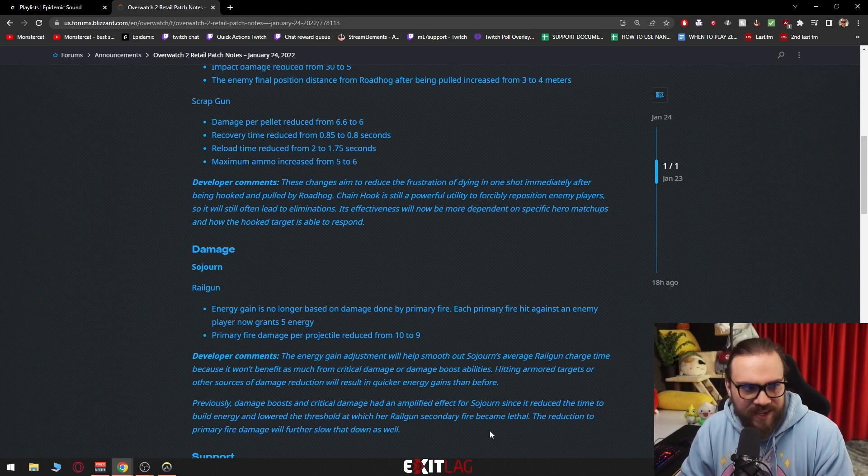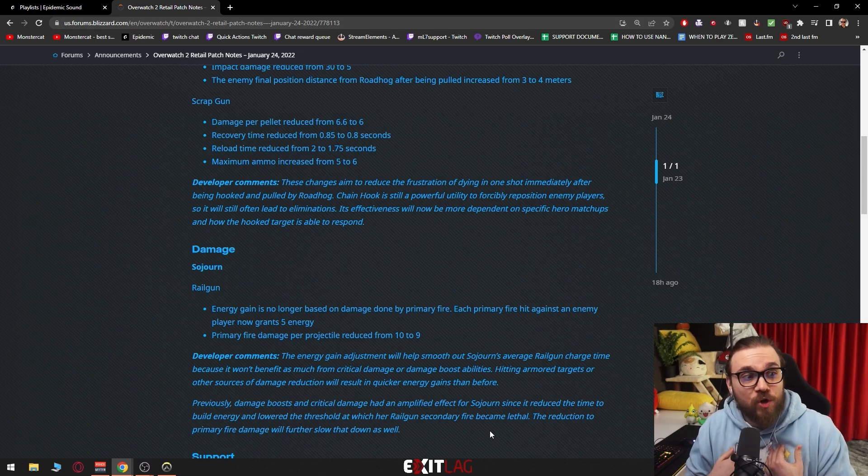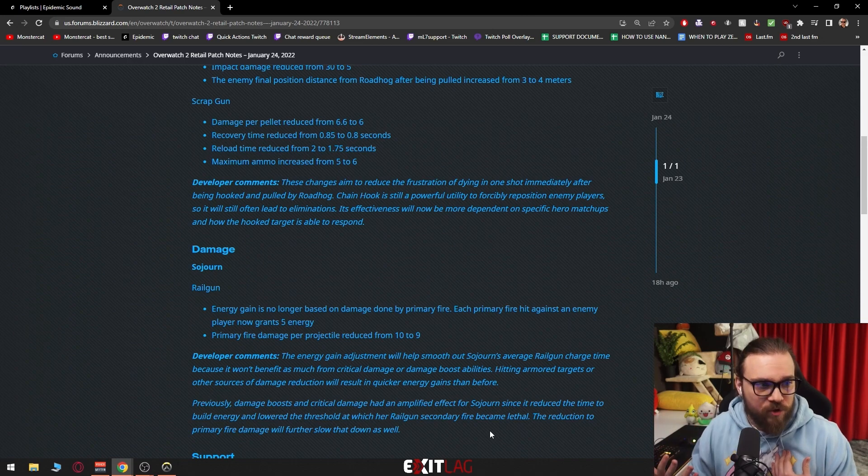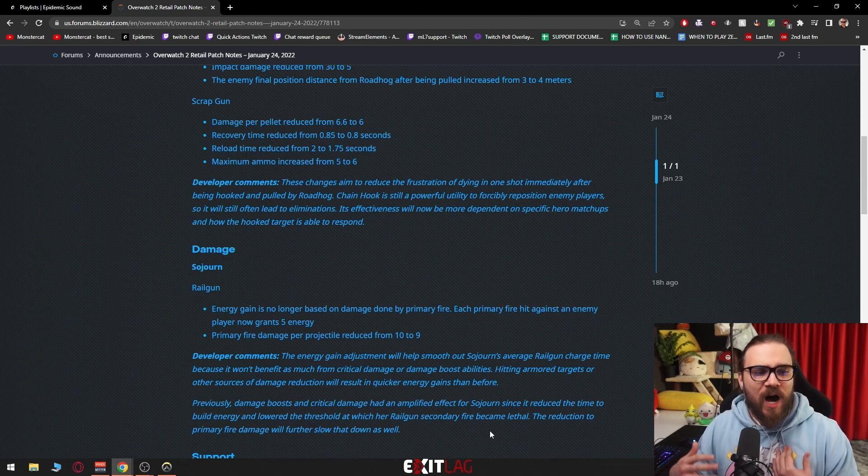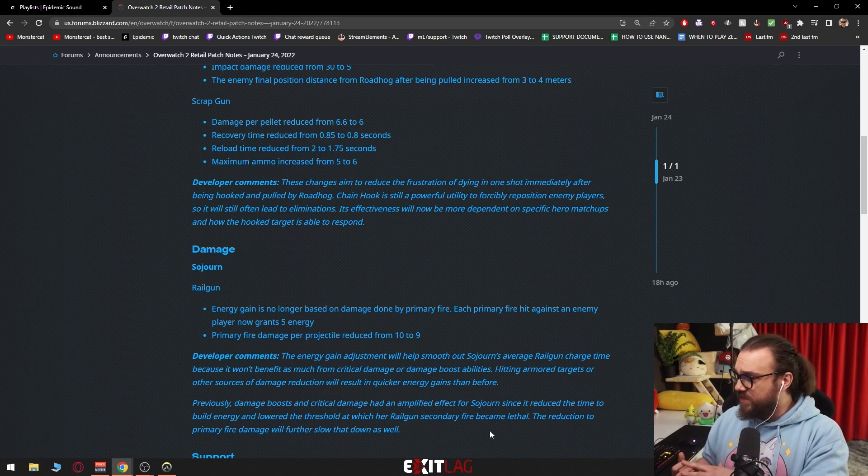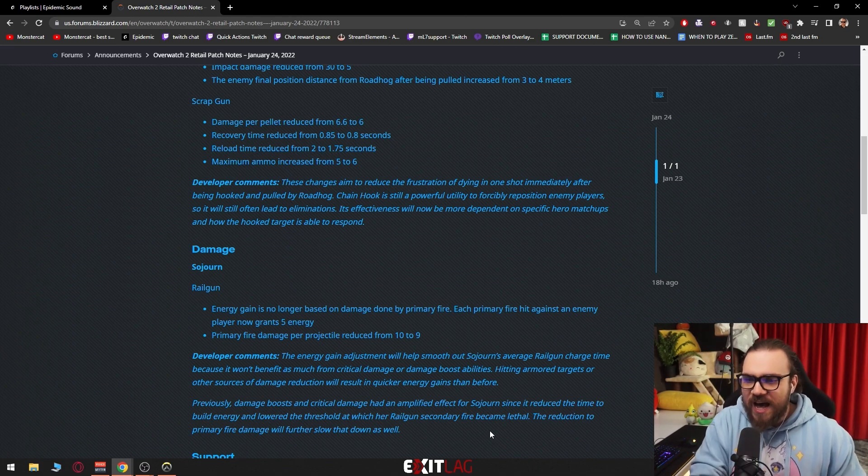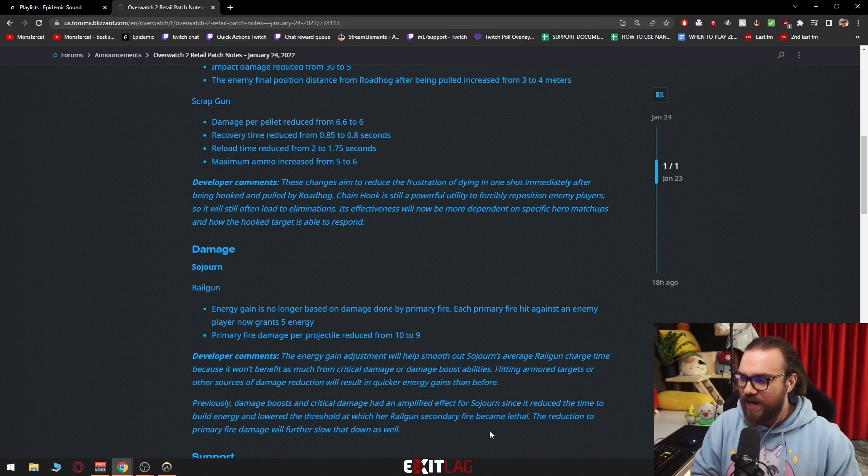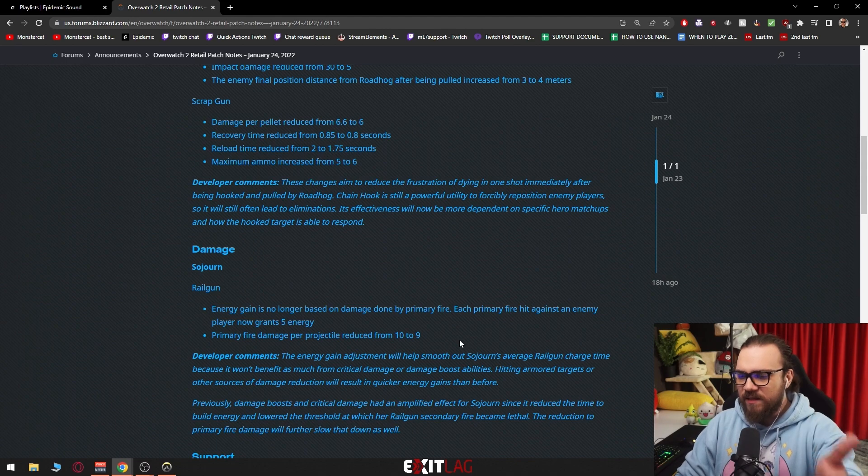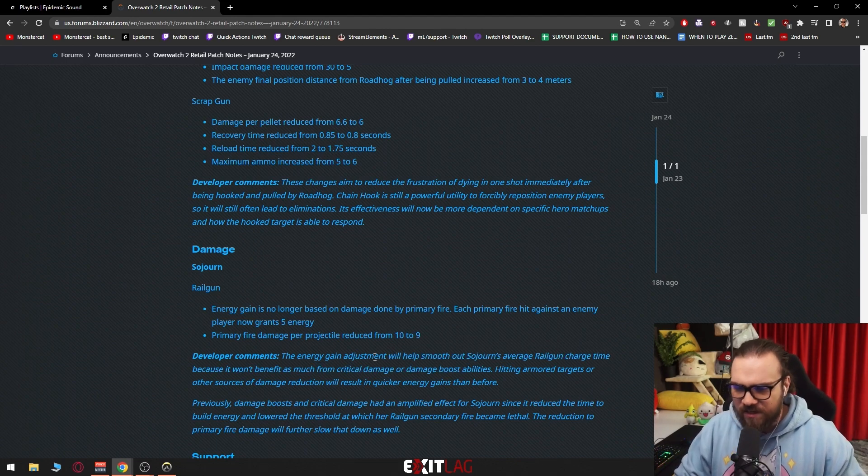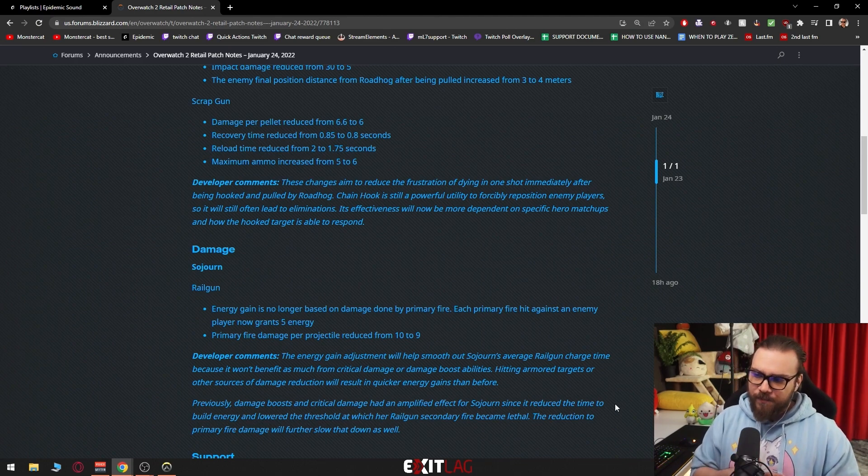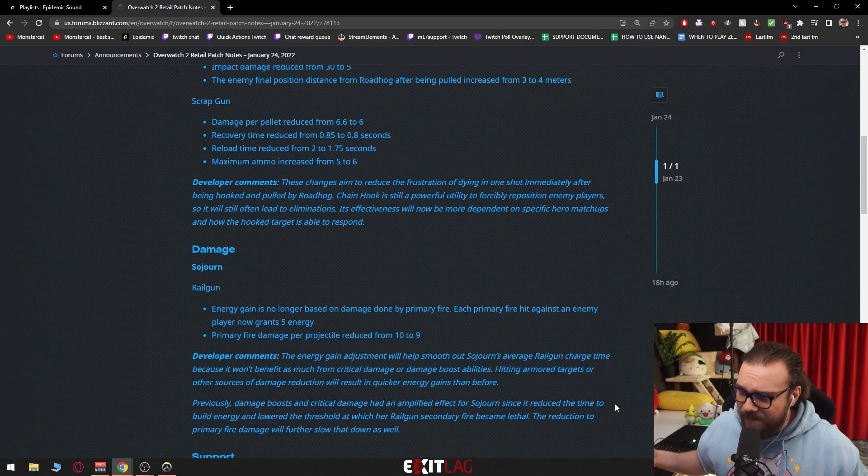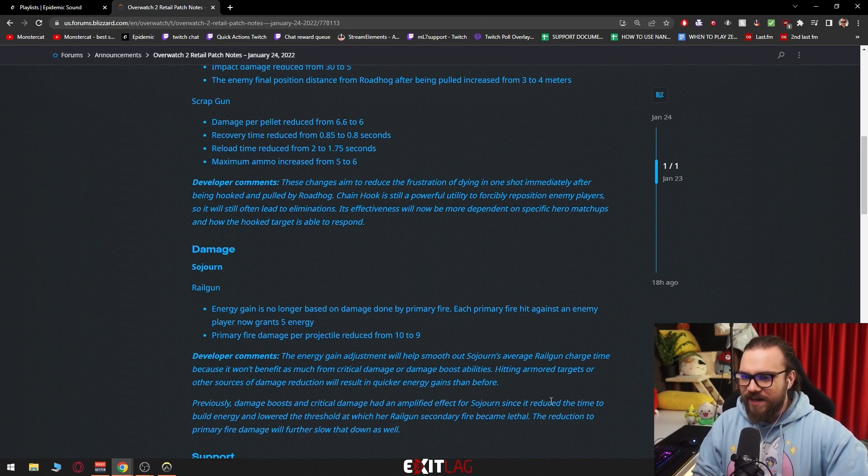This feels like a change tailored towards - I don't want to say casual players - towards players that want to learn Sojourn and want to play Sojourn and get more value out of her. Because this way is going to be easier. I don't have to land headshots, I don't need damage boost, I just shoot the tank and I get 5 charge per shot. She still remains unchanged with this - she does a little bit less damage per shot though. She remains unchanged with the fact that when you shoot the railgun you still can one-shot if you get damage boosted.